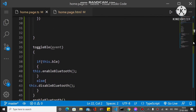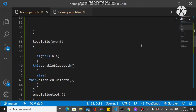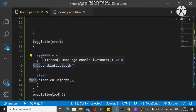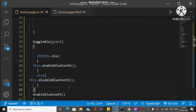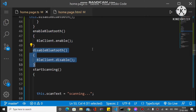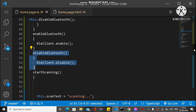We also have a toggle method. When the toggle button is checked or unchecked, this method is called. We check the ble variable — if it's true we call enableBluetooth(), otherwise we call disableBluetooth(). Inside enableBluetooth we call BleClient.enable(), and inside disableBluetooth we call BleClient.disable(). This is how we can manually enable and disable Bluetooth.